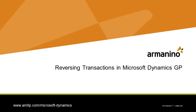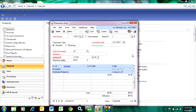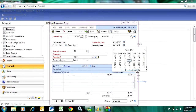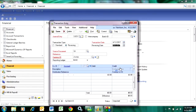I can easily do reverse transactions in Dynamics GP using the transaction entry screen in the general ledger. I can put that in a batch, or I can post online in real time. What I need to do is select reversing here, and the system allows me to choose the date on which this transaction will reverse. I'm going to reverse on the first day of the next month, but it could be any date in the future.